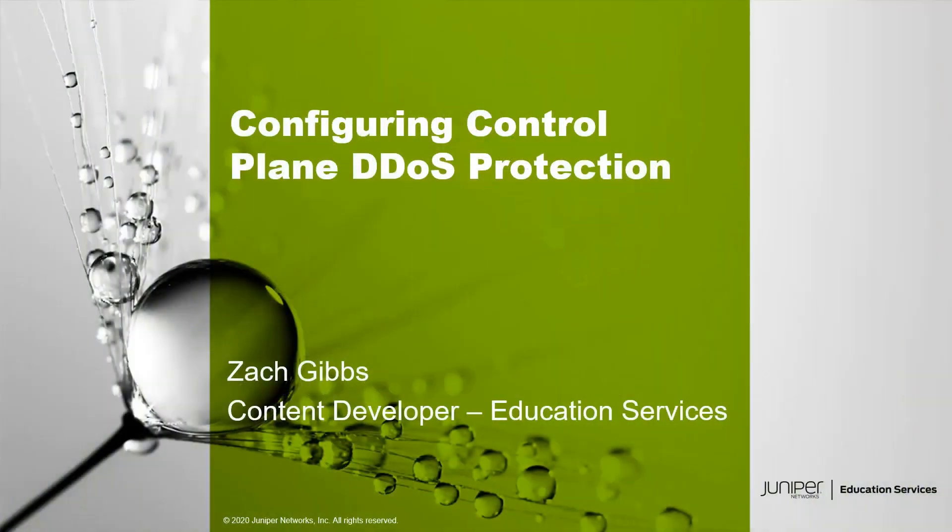Hello, my name is Zach Gibbs and I am a content developer within education services inside Juniper Networks. Today we will be going through the configuring control plane DDoS protection learning byte.